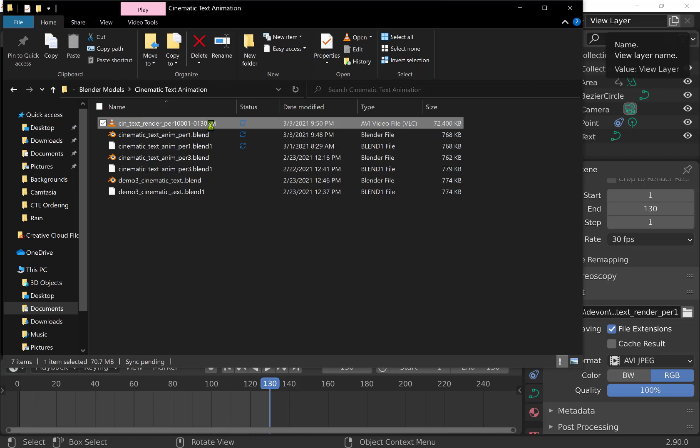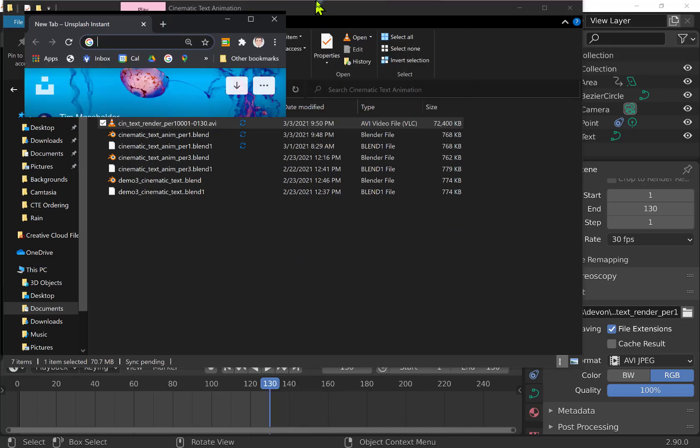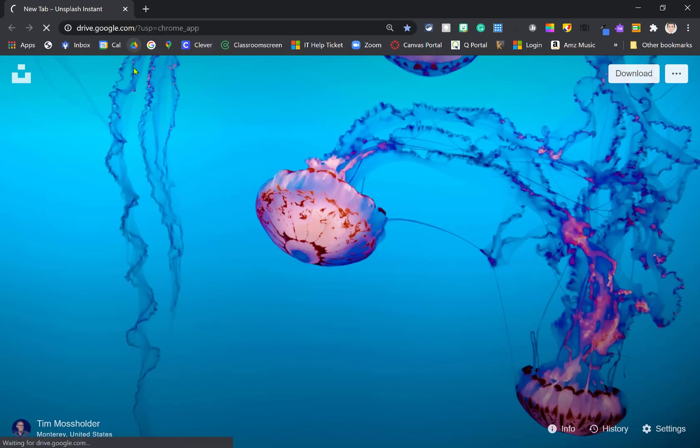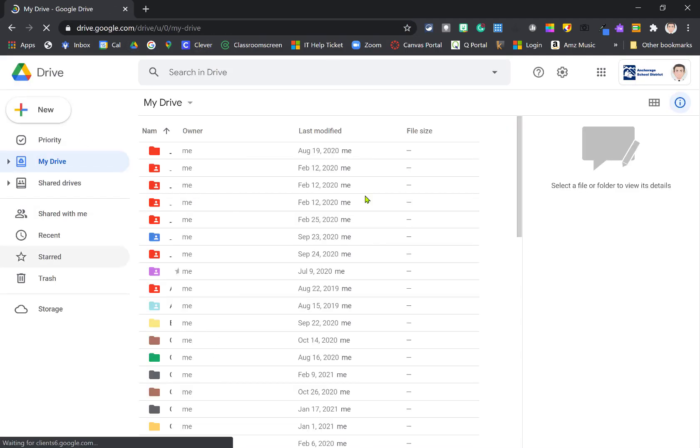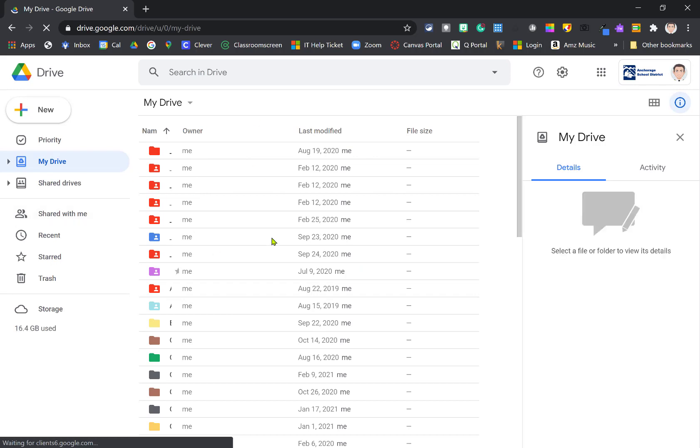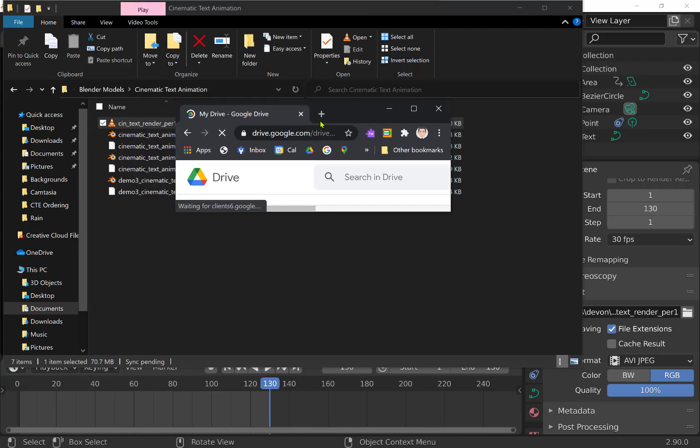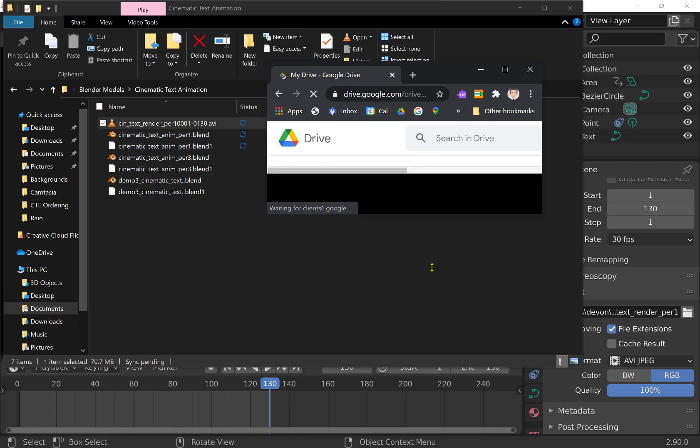Okay, so this process here involves us getting this file right here, the AVI file. That's our video file. You can see it's got kind of a big file size over here. We want to get that into Google Drive. So let me show you, if I go into Google Drive, and anywhere in my Google Drive, I've got lots of folders here, but let's just drag this over here.